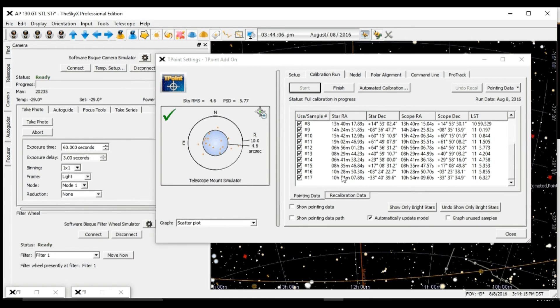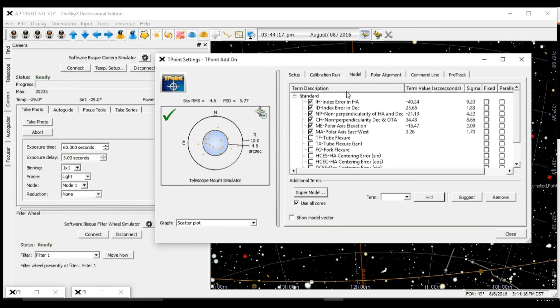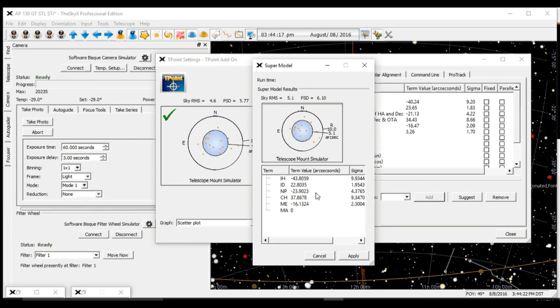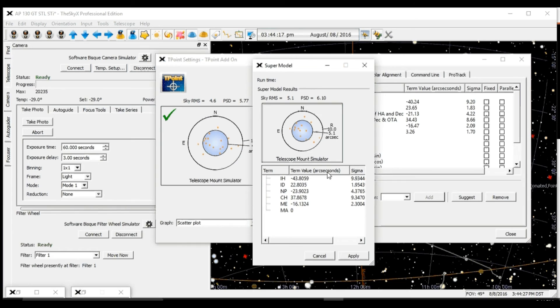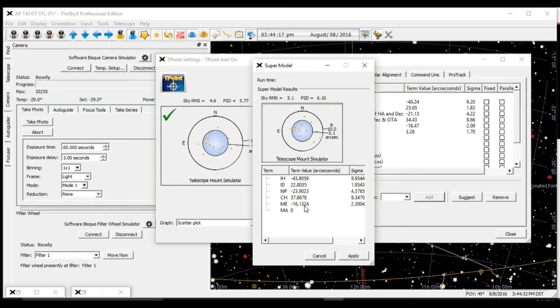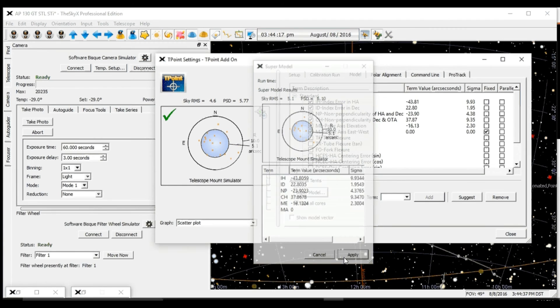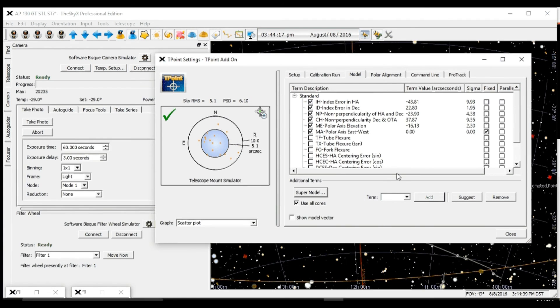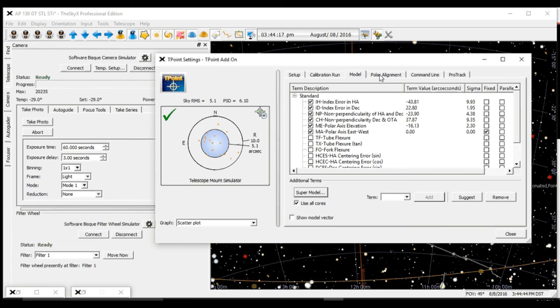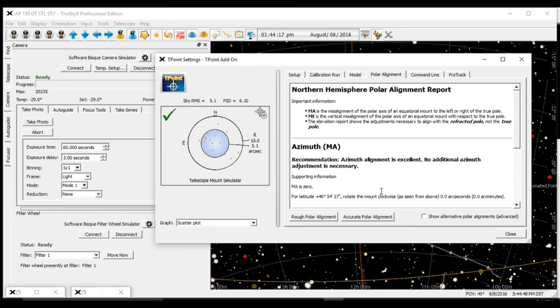So the next thing we're going to do is click our Model tab and click on Supermodel. This is going to give us our best possible solutions to have our alignment as good as it's going to get. So we're going to apply here. The model is now applied to our SkyX, to the T-Point. And now we're going to check our polar alignment.